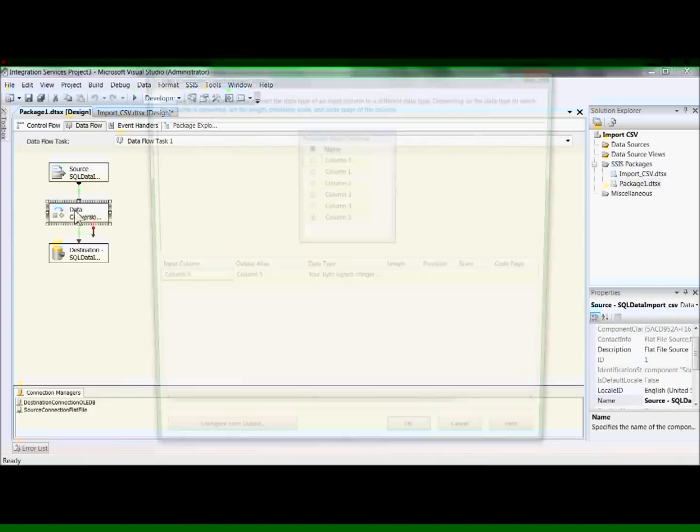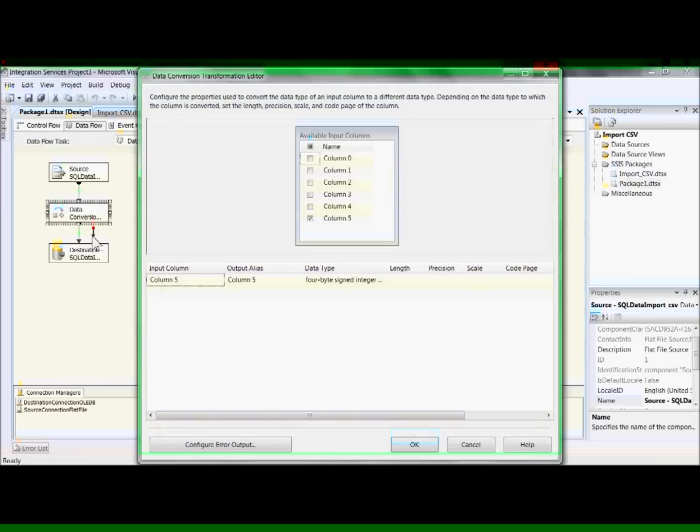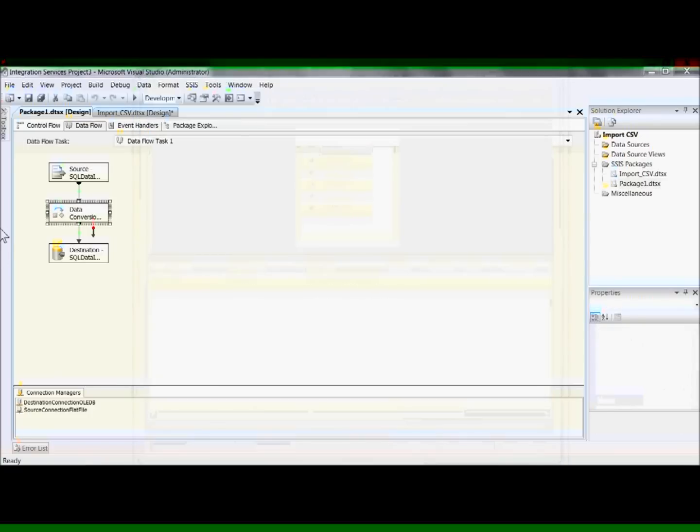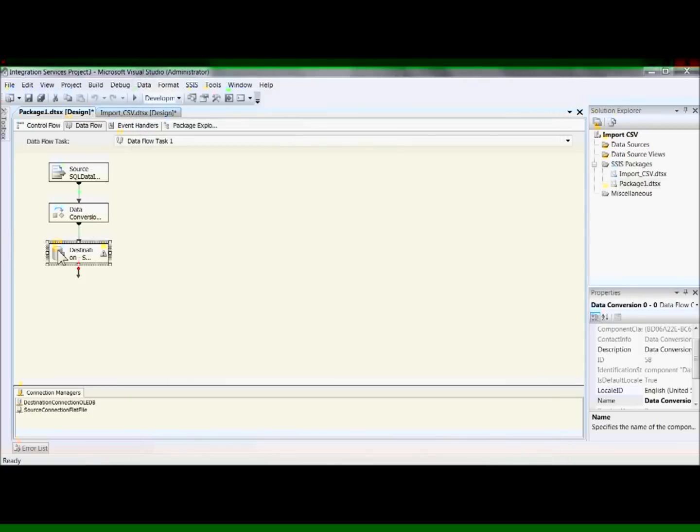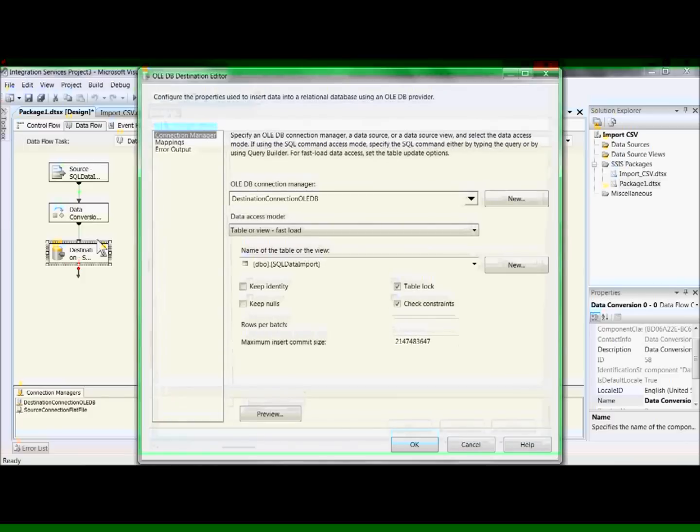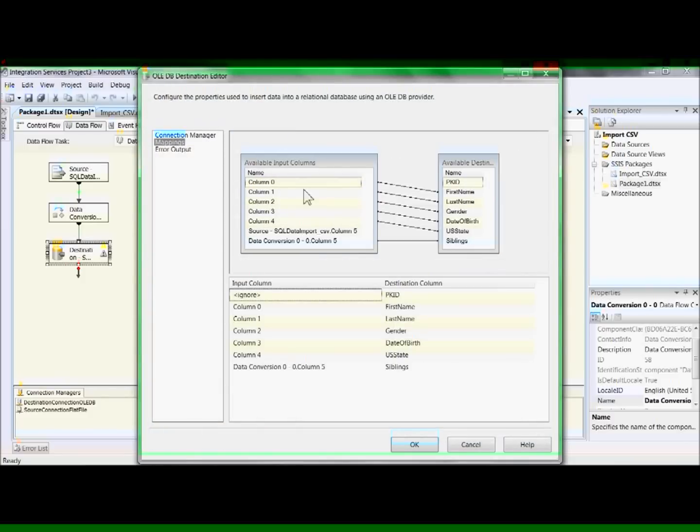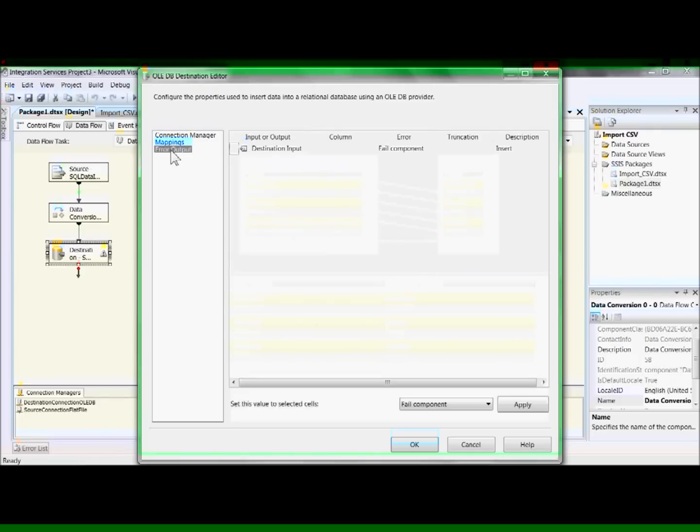Our next step is the data conversion of column 5, the text into an int data type. And last but not least, the actual pumping of data into our table for SQL data import. Here's our mapping that we did previously in the import export wizard.